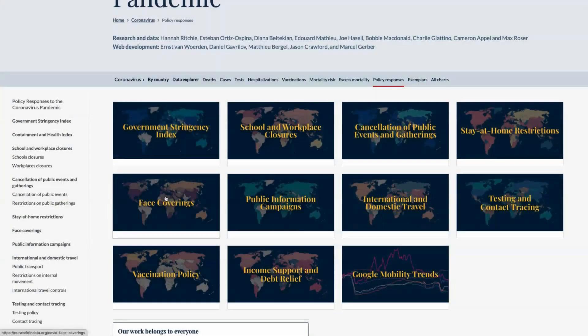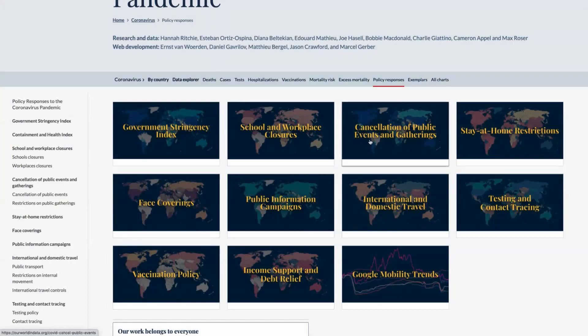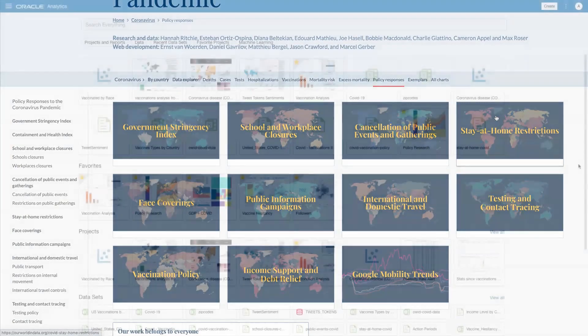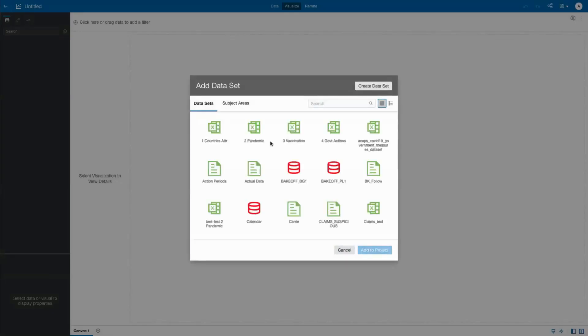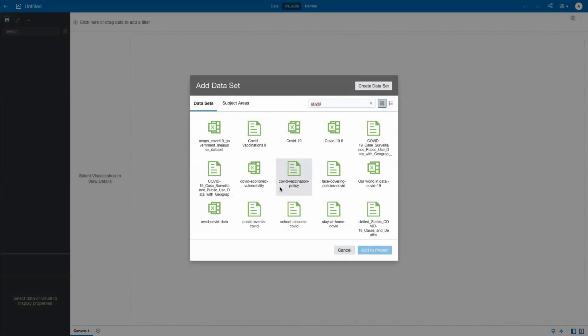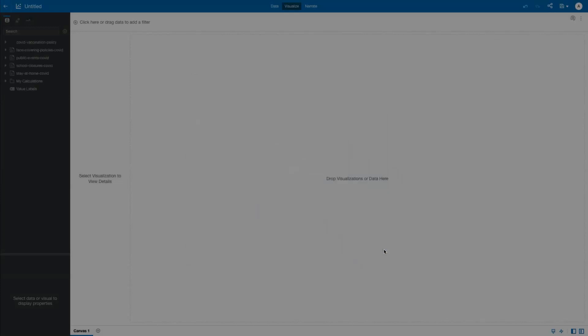Disparate data sources are needed to enrich our analysis. Downloading data from Our World in Data to analyze government responses to the pandemic, we need to combine that data in a meaningful way. To do that, we create a project and bring in five datasets. Vaccinations, face coverings, public events, school closures, and stay-at-home orders.